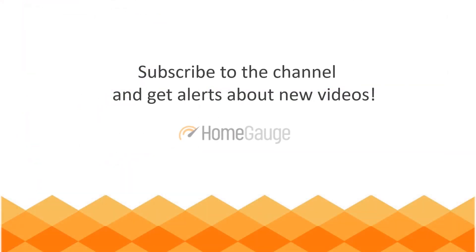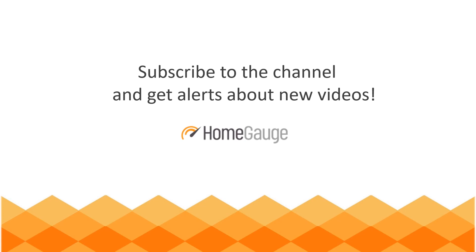And there you have it. That concludes our tour of the HomeGage Payments Dashboard. Since this video is a general tour of the dashboard, I'll add links below to related Support Center articles that go into more detail around specific functions as we get them published.